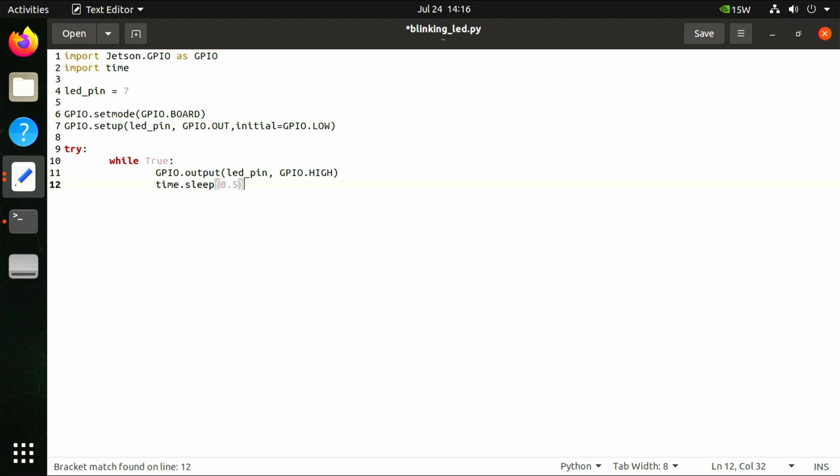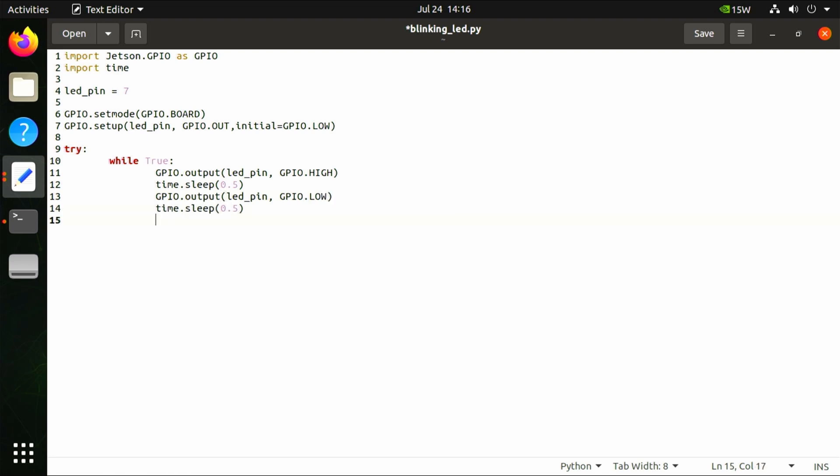Try: while True: GPIO.output ledpin GPIO.HIGH, time.sleep 0.5, GPIO.output ledpin GPIO.LOW, time.sleep 0.5.